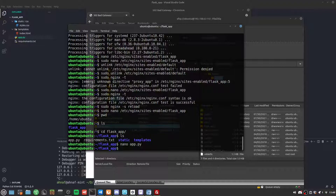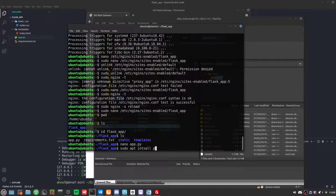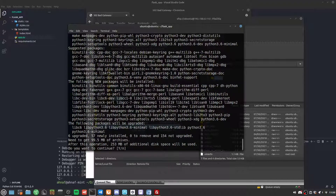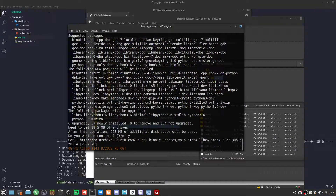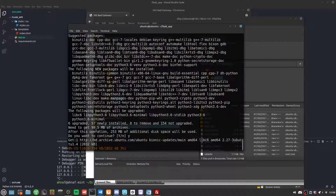Now we need to run this with our Gunicorn web server, but first we need to install pip, the package manager for Python. We run sudo apt install python3-pip — this will take some time.